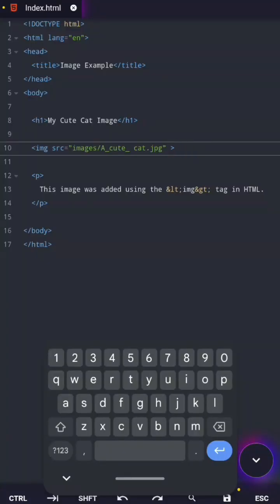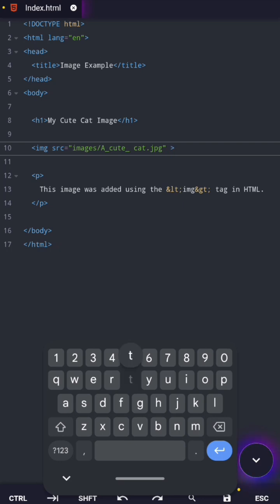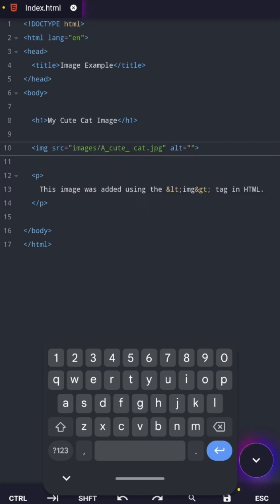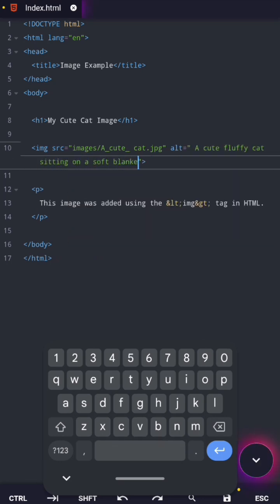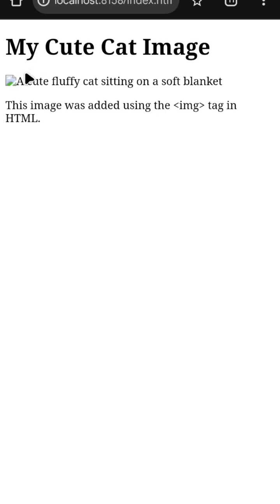For example, my image here is a cat picture. If you ask me to describe it, my alt text could simply be, a cute fluffy cat sitting on a soft blanket. And if that image ever fails to load, that description is exactly what we'll show.